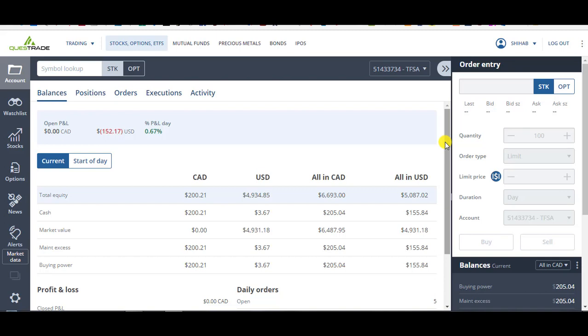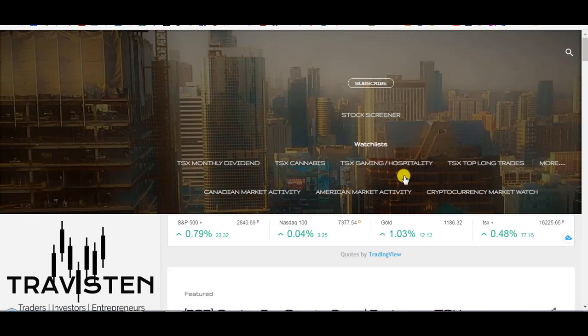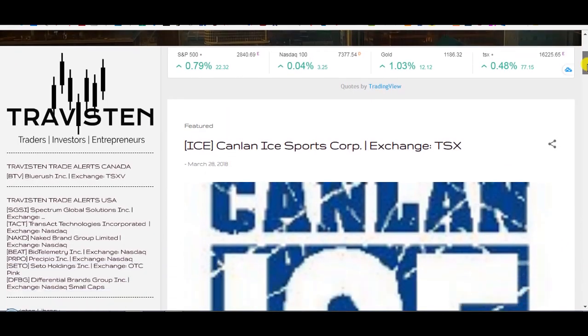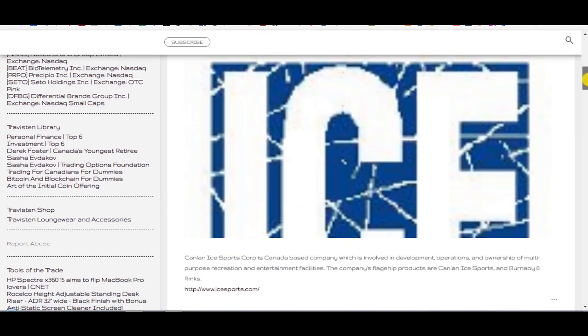In this video, I'm going to talk about how I made 16% in five months with Walmart. But before I begin, I just want to give a quick shout out to Traveston.com for sponsoring this video. Traveston.com keeps Canadians up to date with the latest news and trade alerts. Here's a quick overview of the website.